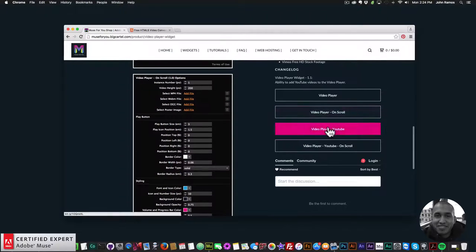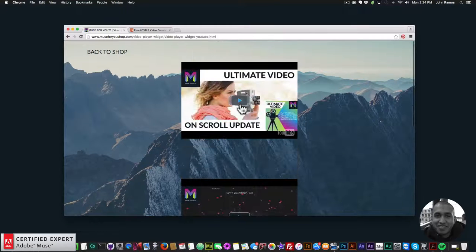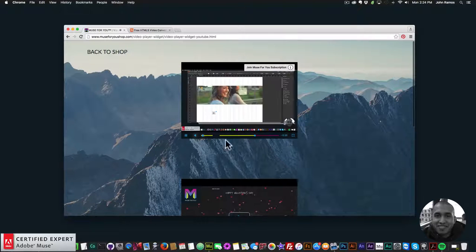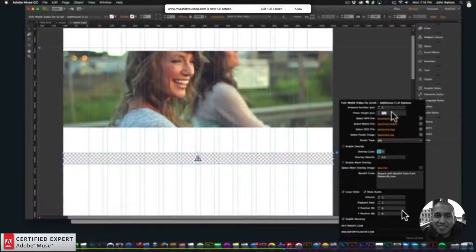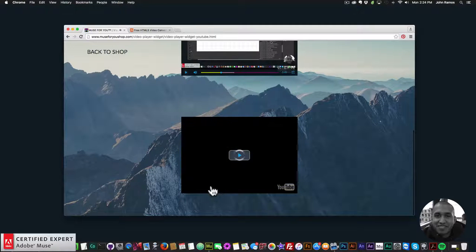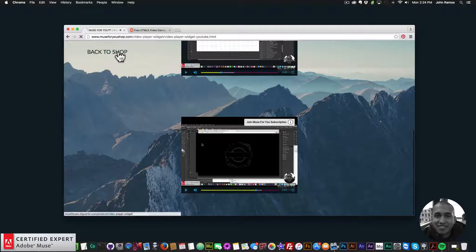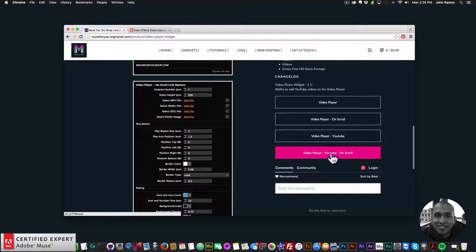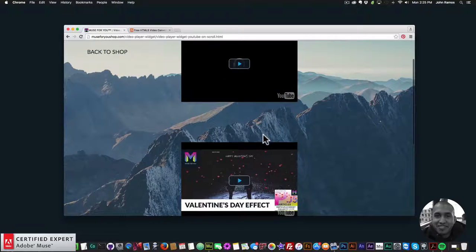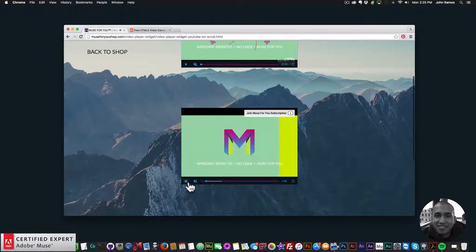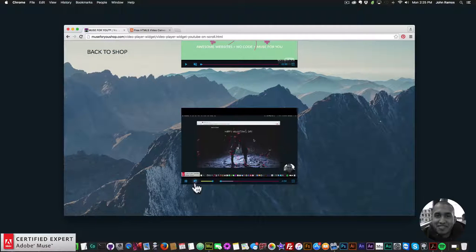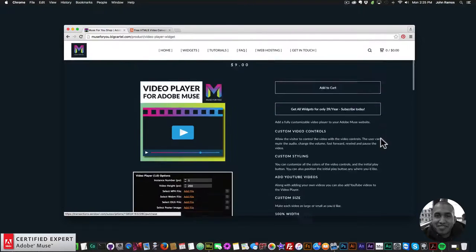Now we'll go to the YouTube videos. I'll scroll down and click on video player YouTube — I've just added YouTube videos here from my YouTube channel. If we click play the video plays, we can fast forward, and you can click on the info cards just like you would on a YouTube video. You can set it to full screen. We also have YouTube on scroll — the video starts playing once it's in the browser. So we can play videos on scroll with YouTube as well.